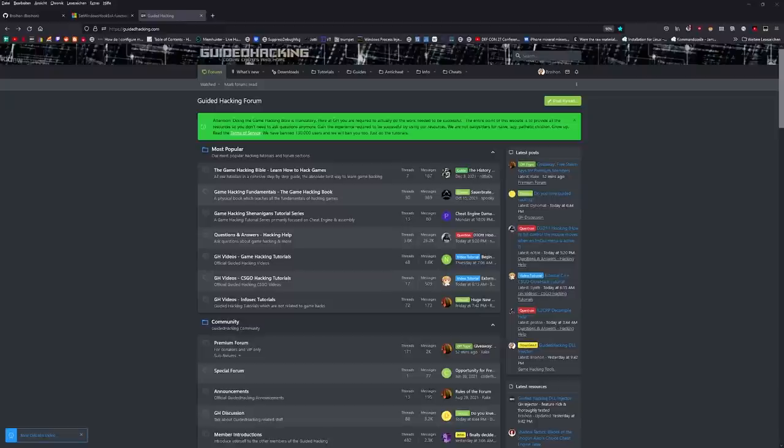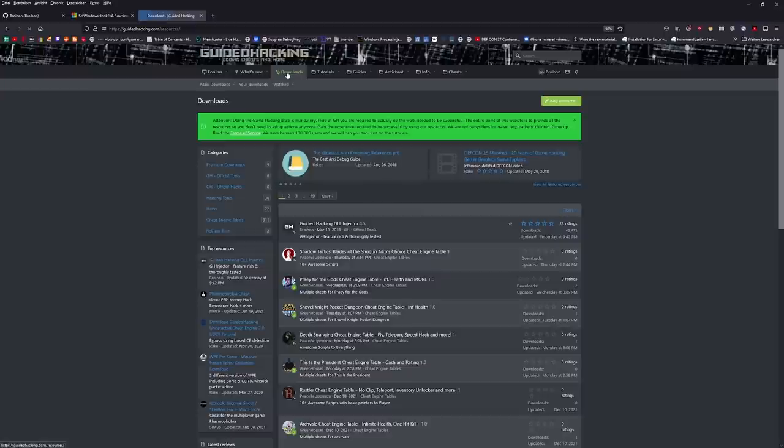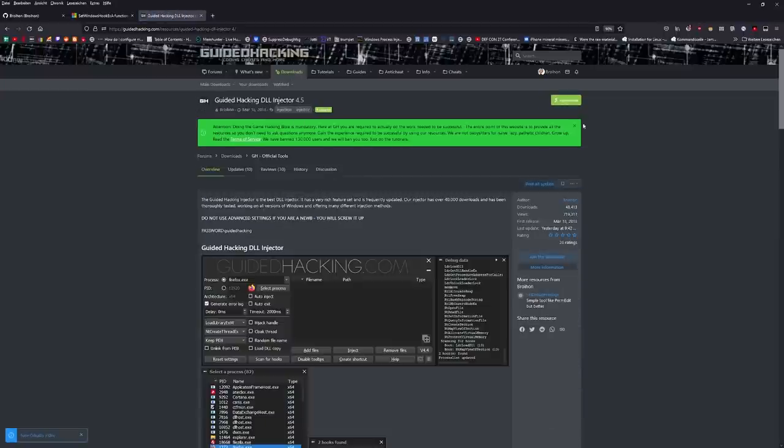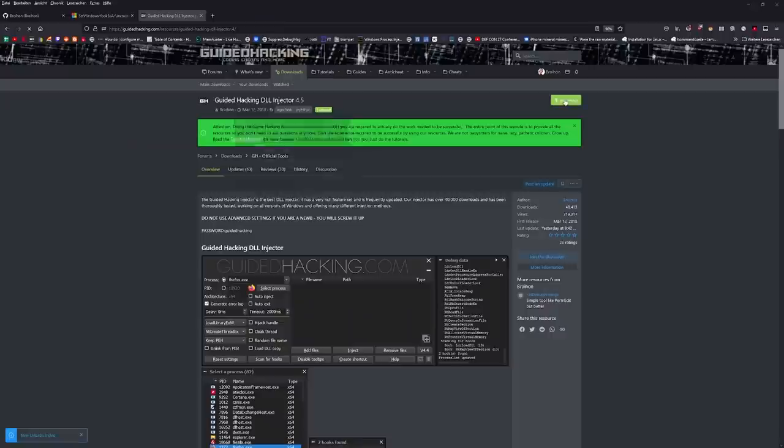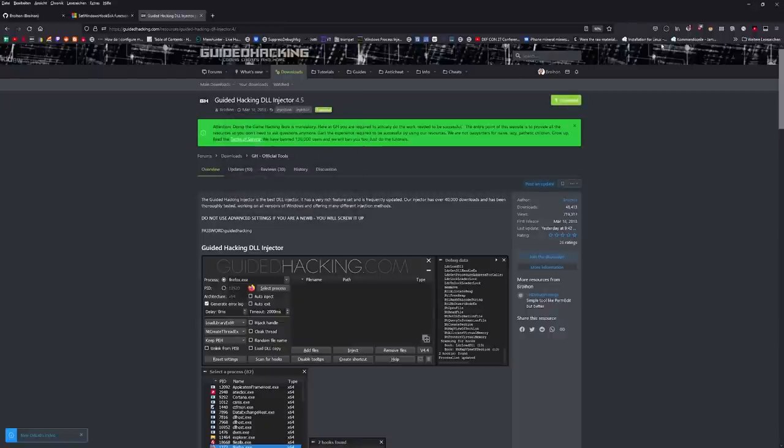I've been developing the Injector for more than 3 years now and I think it's time to make a proper video about it explaining the different functionalities and some tips and tricks. The Injector works on Windows 7 and higher with both 32-bit and 64-bit systems. You can download the Injector here in the download section of GuideAttacking.com, click DLL Injector and hit the download button.